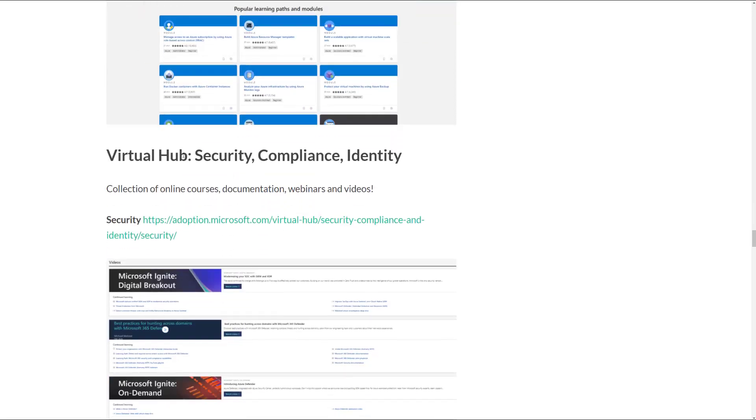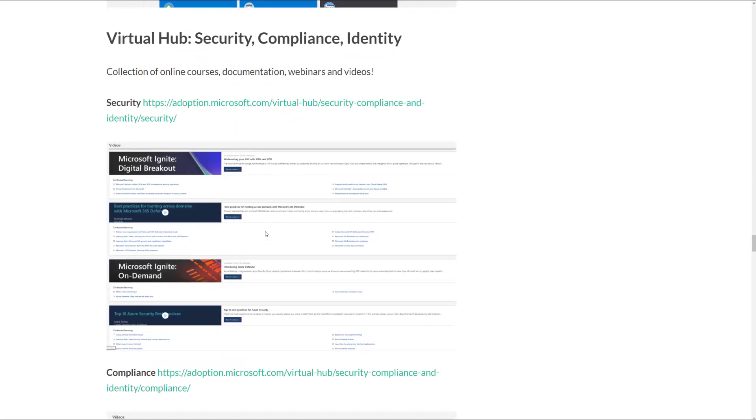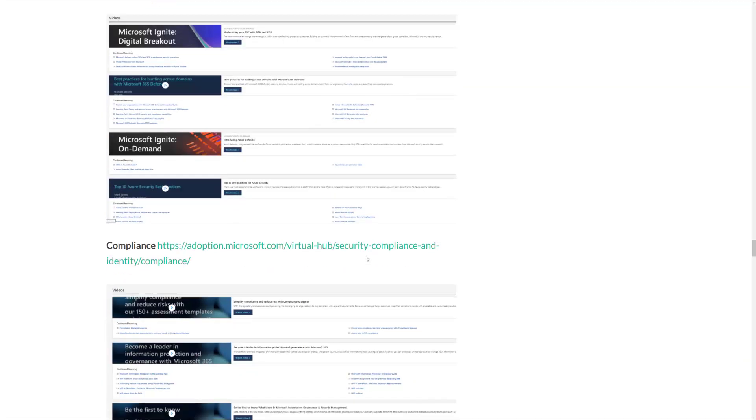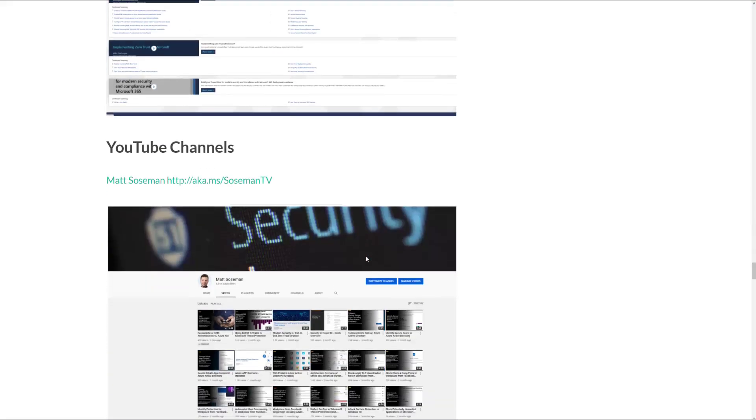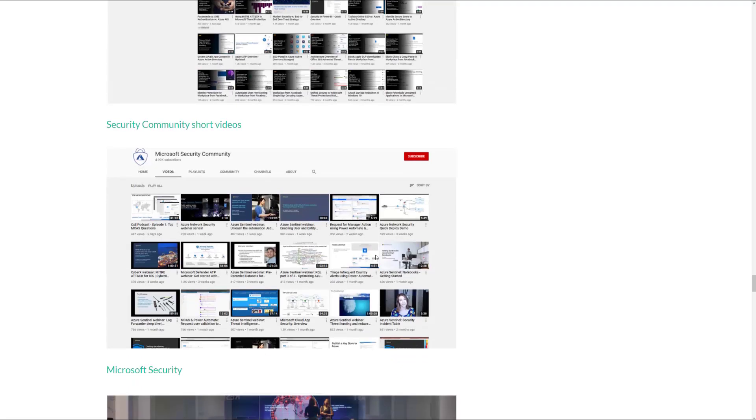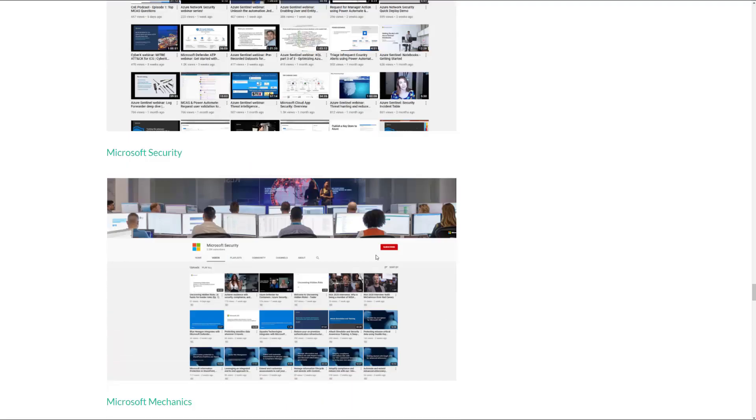And then I have this virtual hub where it takes you through collections of videos and documentation and blogs just to help in your learning. And then I have some recommended YouTube channels here as well that you can follow.